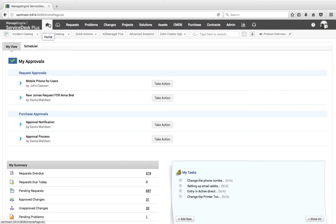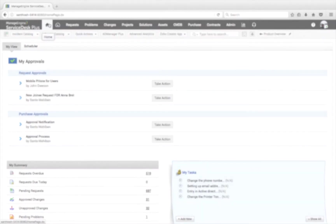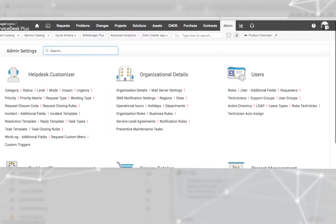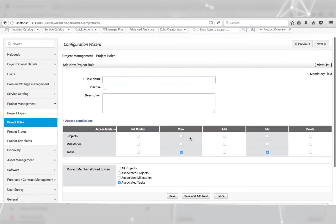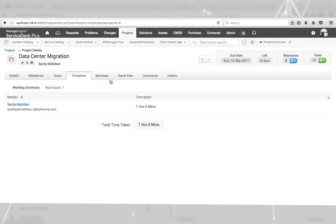Thank you for downloading ManageEngine Service Desk Plus. In this video, we are going to discuss project management and how it helps organizations.